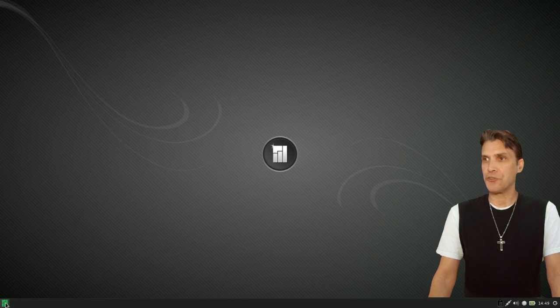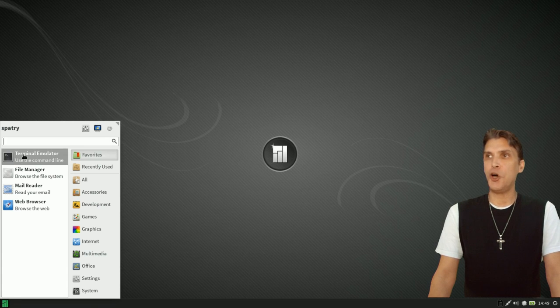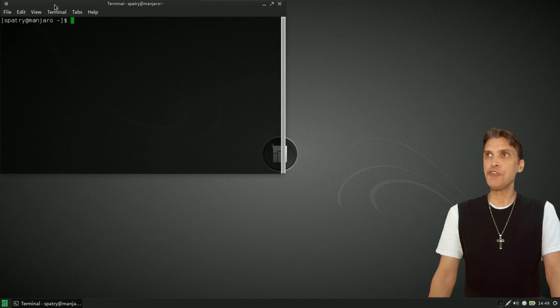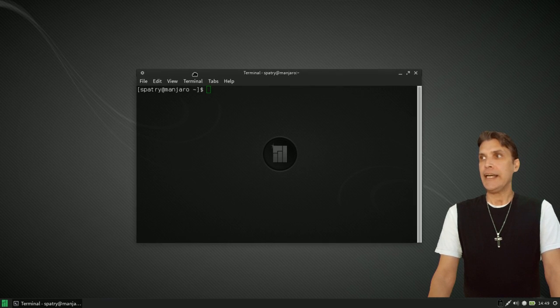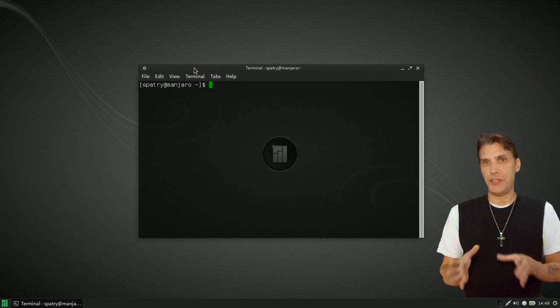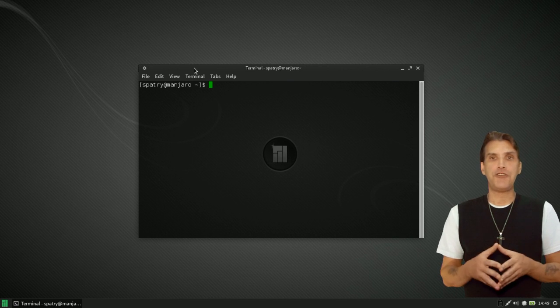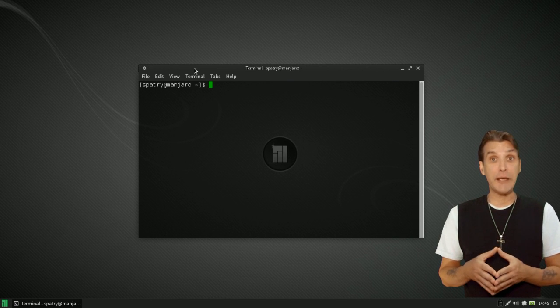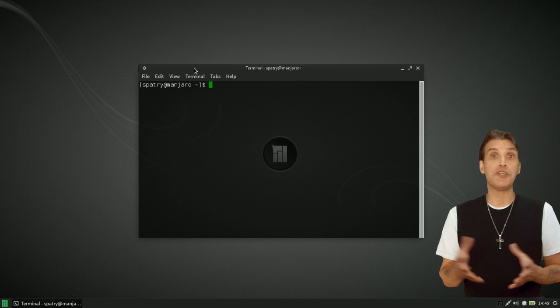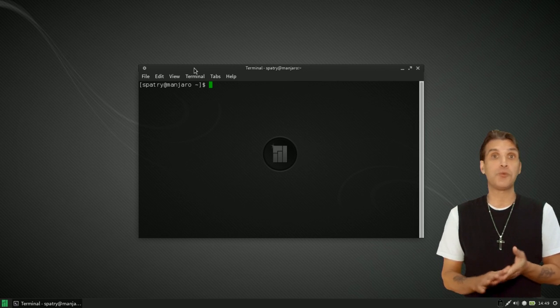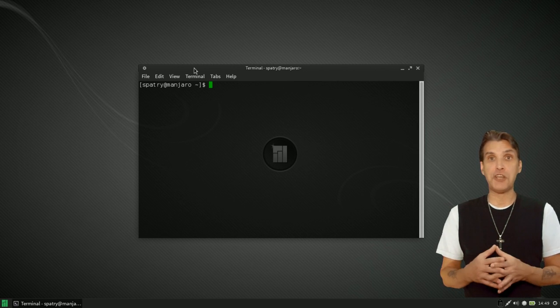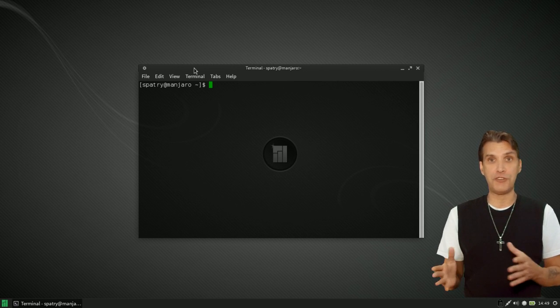I'm going to show you how to do this. We're going to take our current default Manhoro desktop and pimp it up and make it look cool. Let's go ahead and open up the Terminal Emulator. There are a few things we're going to need. An added benefit to this is that by issuing the following commands, you'll also have KWIN installed on your system, and you'll be able to do some cool things with desktop effects.